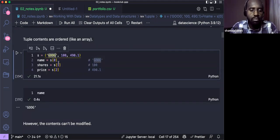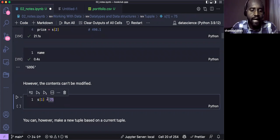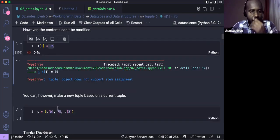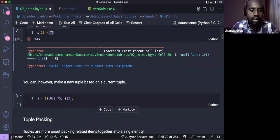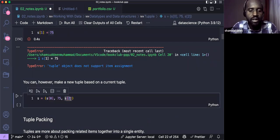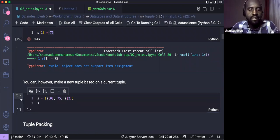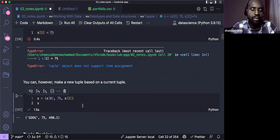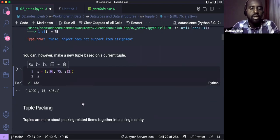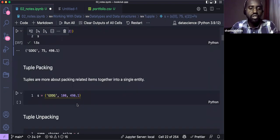Tuples are immutable — you cannot change an item like you can with a mutable list. When you try to insert a new object into a tuple, you'll get an error. However, you can create a new tuple from an existing one by slicing. For example, x[0] gives the first item and x[2] gives the third, and combining them creates a new tuple.